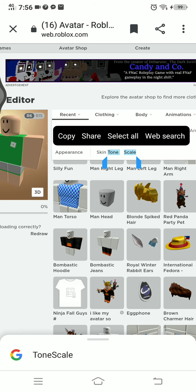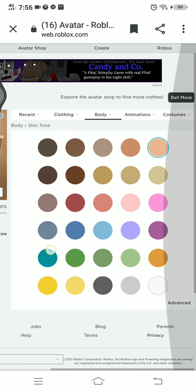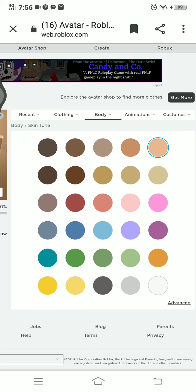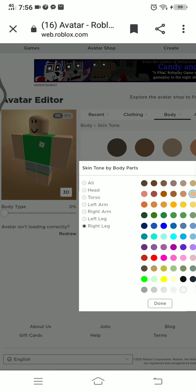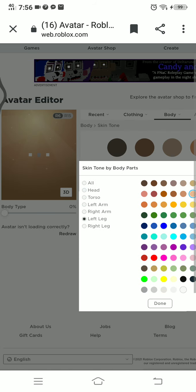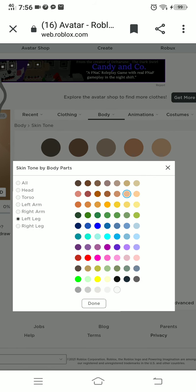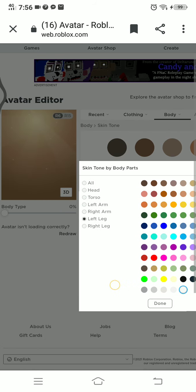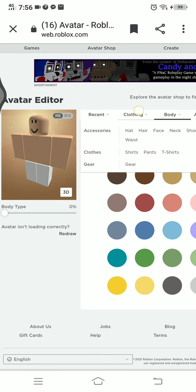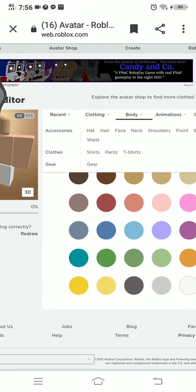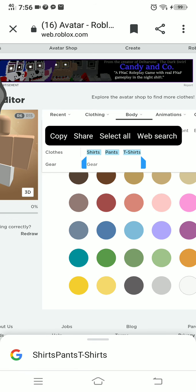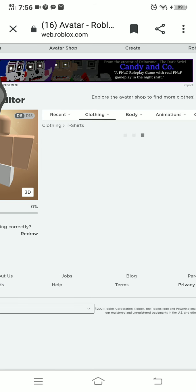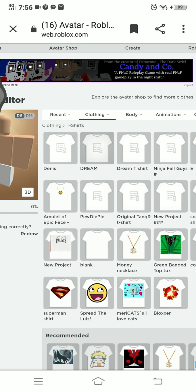You're going to go to the body and go to the skin tone. You must wipe your legs, go to the clothing, go to the t-shirt, and click this.